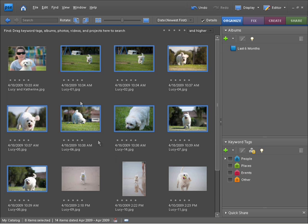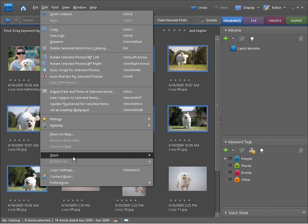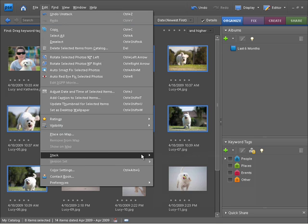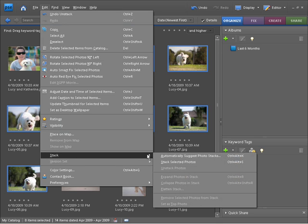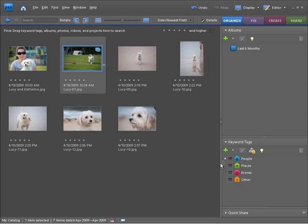Now that I've got them selected I'm going to make a stack of them by going up to the edit menu and coming down to stack. Within here there's quite a few options but at the moment the only one we need is stack selected photos. You can see the keyboard shortcut there, control alt and S. So now we have a stack of photos.